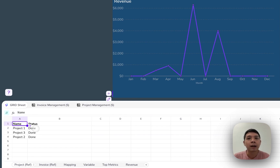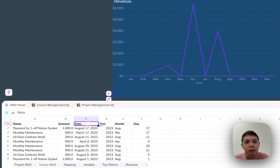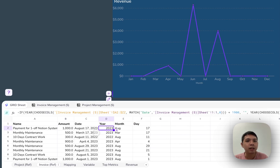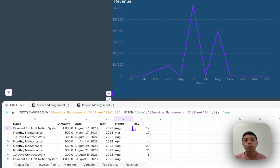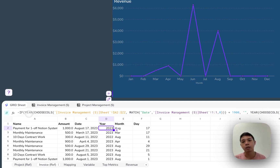For project reference I only need name and status; for invoice reference I need name, amount, and date. You'll notice there's also year, month, and day columns — these aren't in Notion directly. Grid lets you create derived data here. I've wrapped the choose columns formula with a YEAR function to extract the year from the date, and similarly a MONTH function wrapped in a text format to get the MMM month format, and a DAY function for the day column.